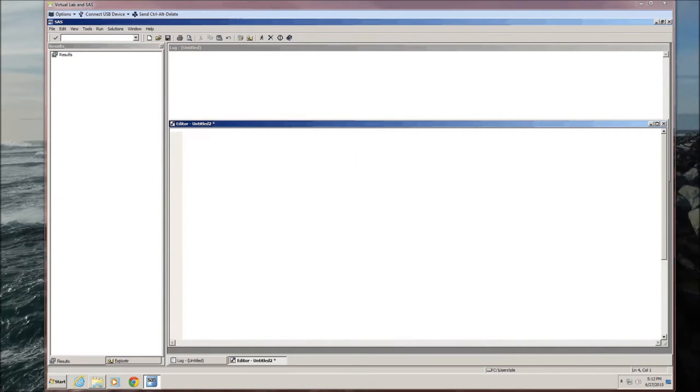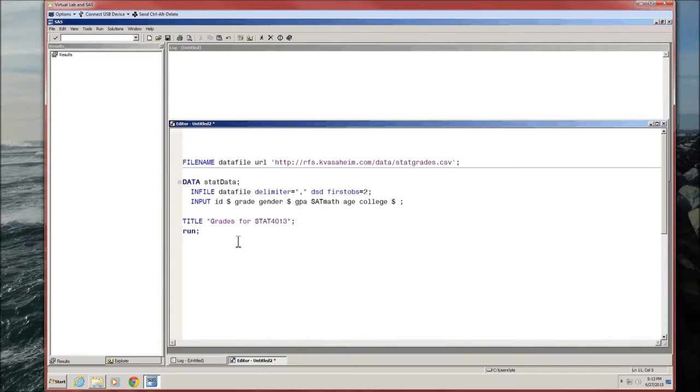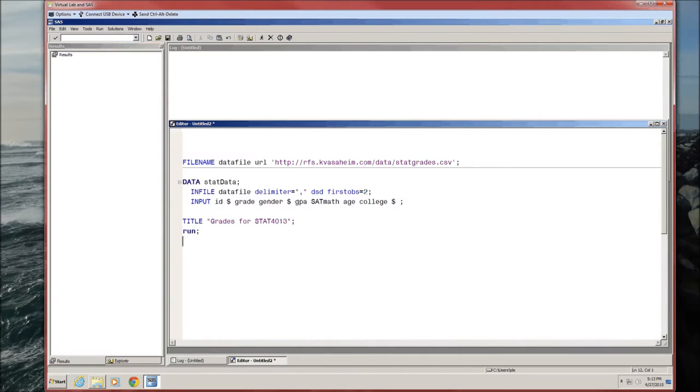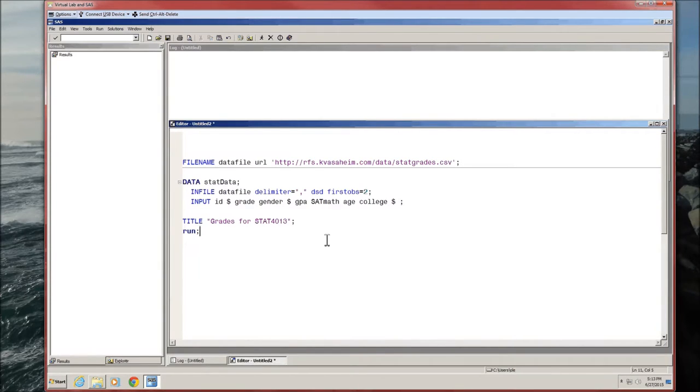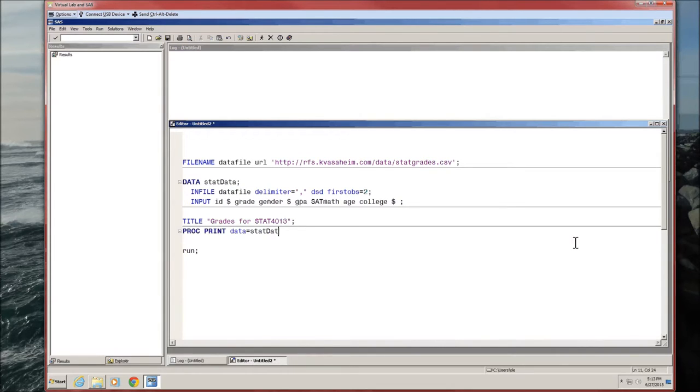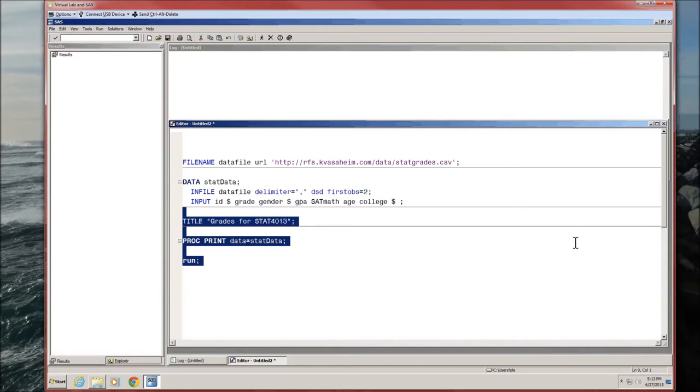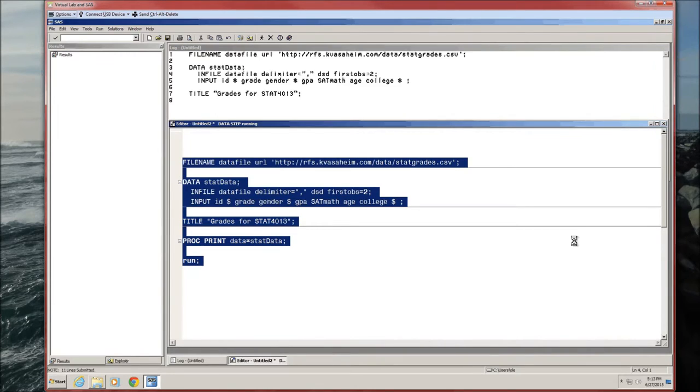So let's begin by importing the usual stat grades dataset. Nothing special, file name, data step, don't need to change it at all. Of course we should probably determine if we import it correctly. We're going to do a proc print. Let's run it and make sure everything looks good.